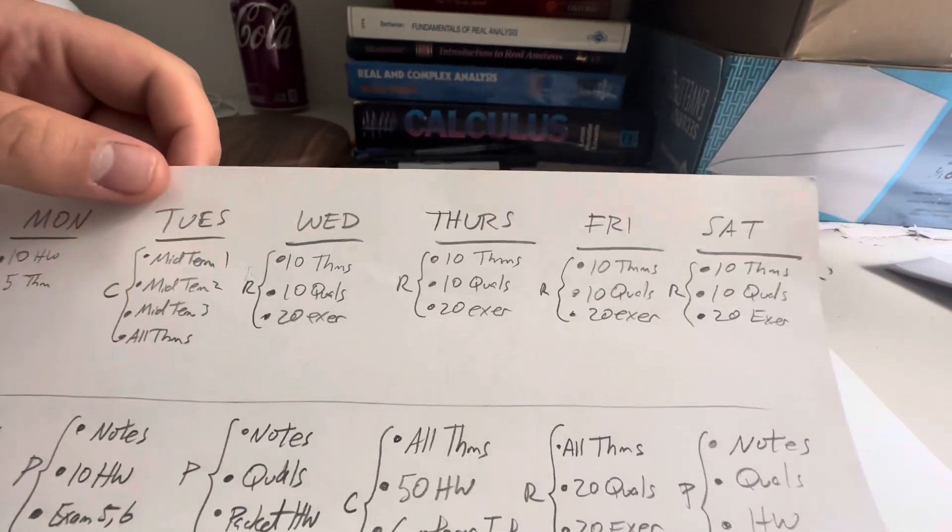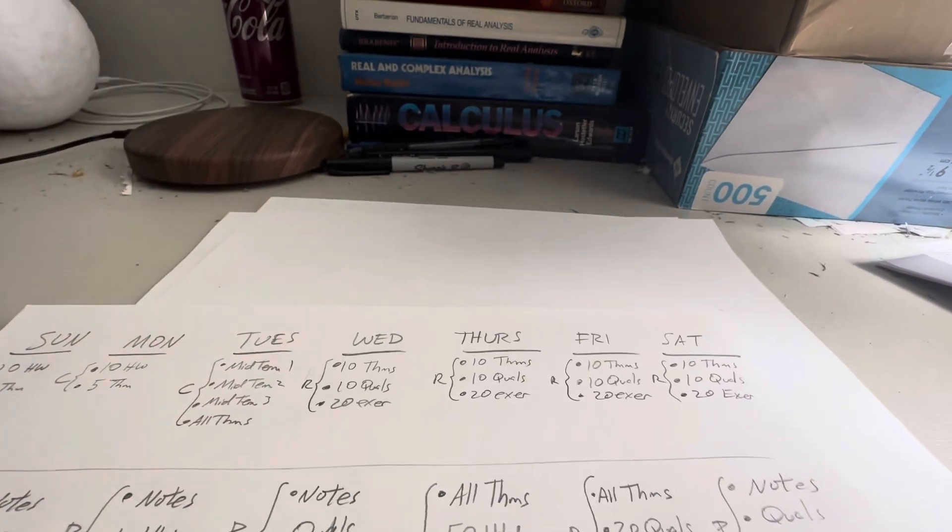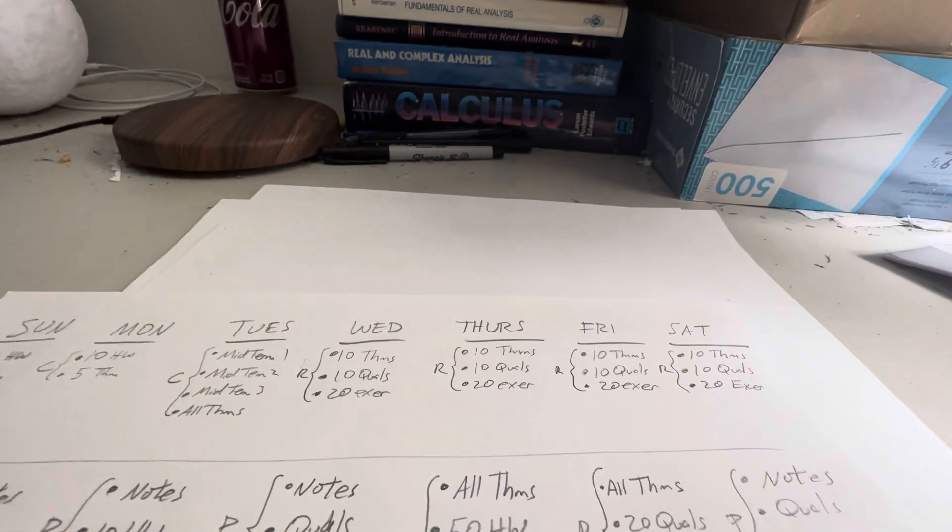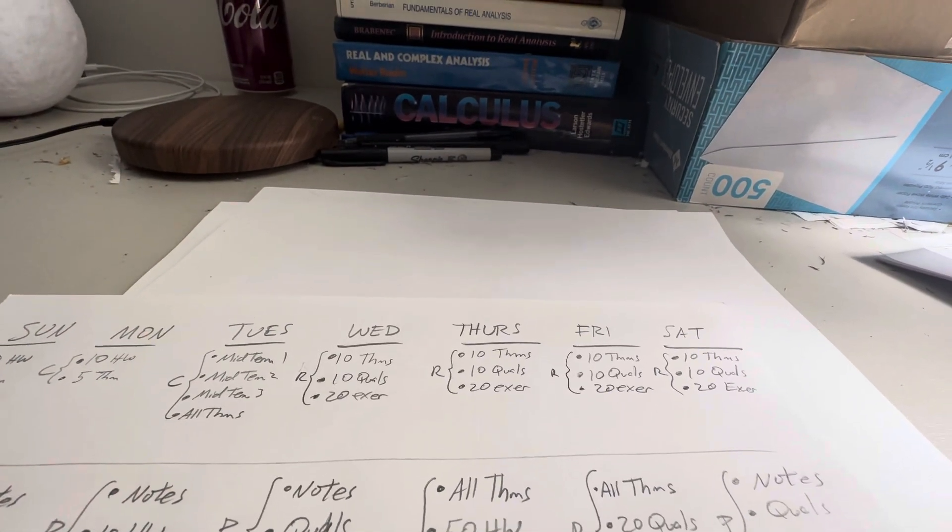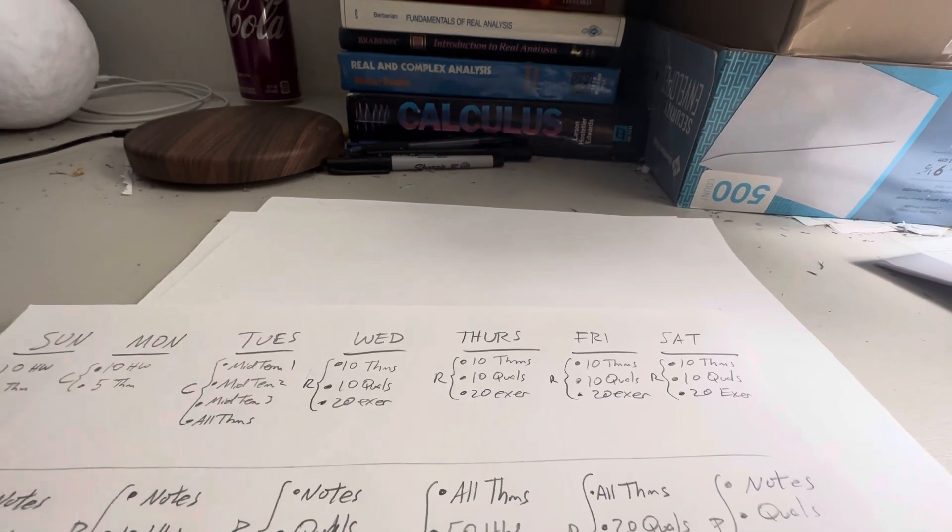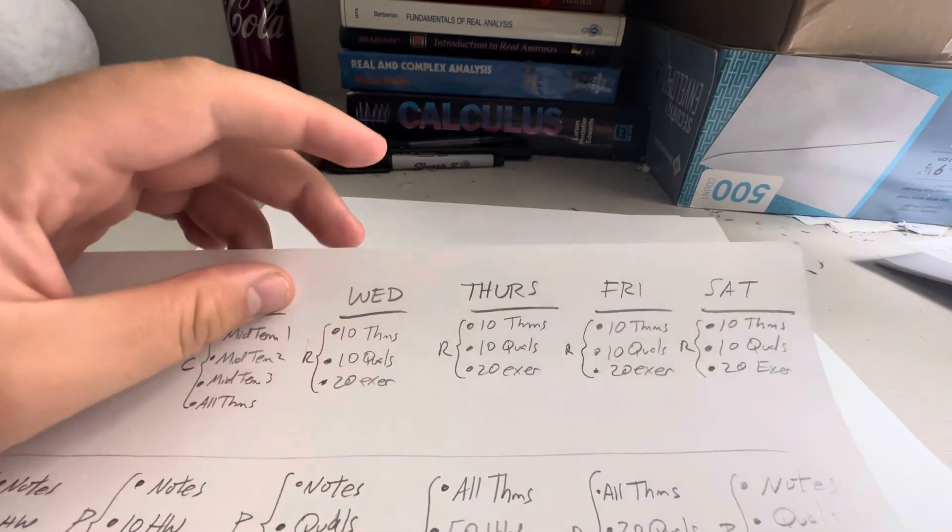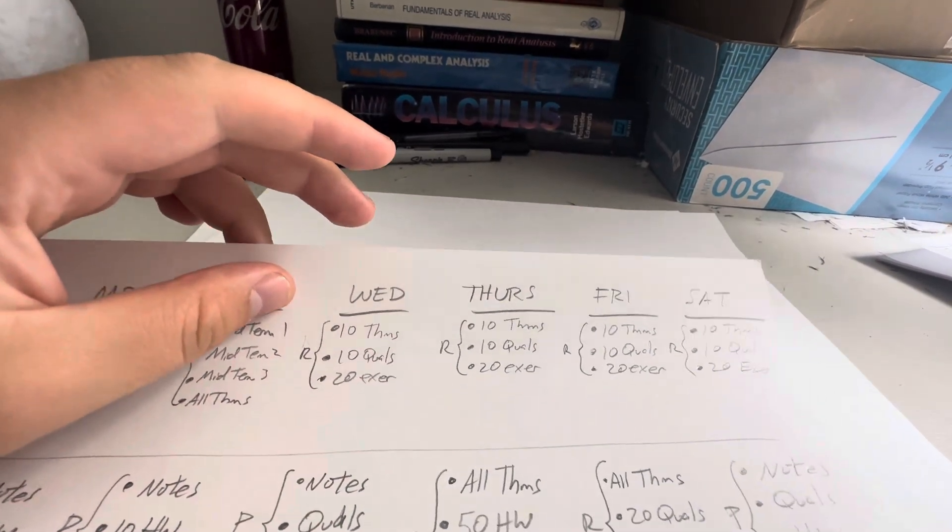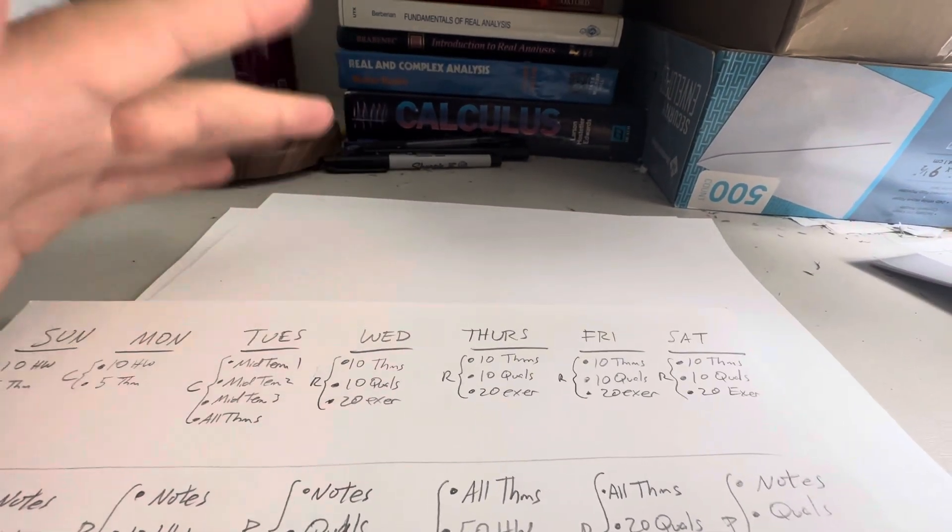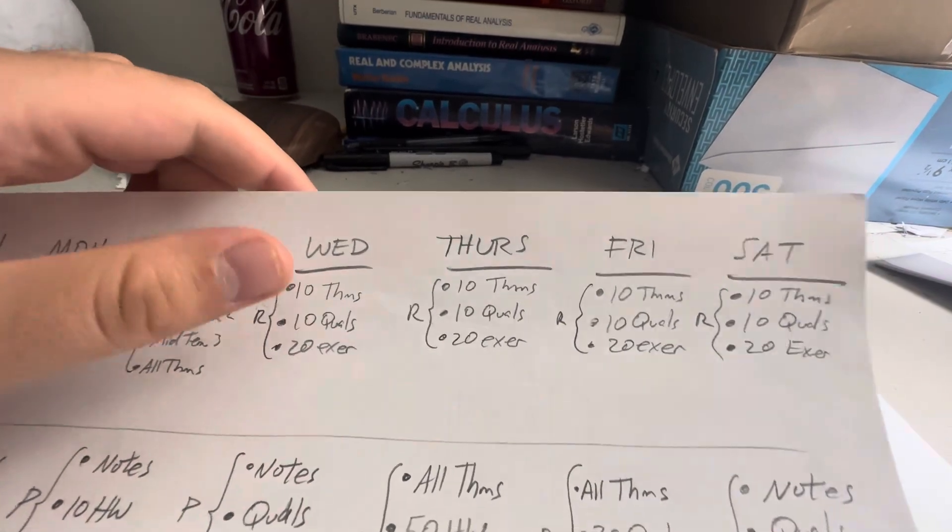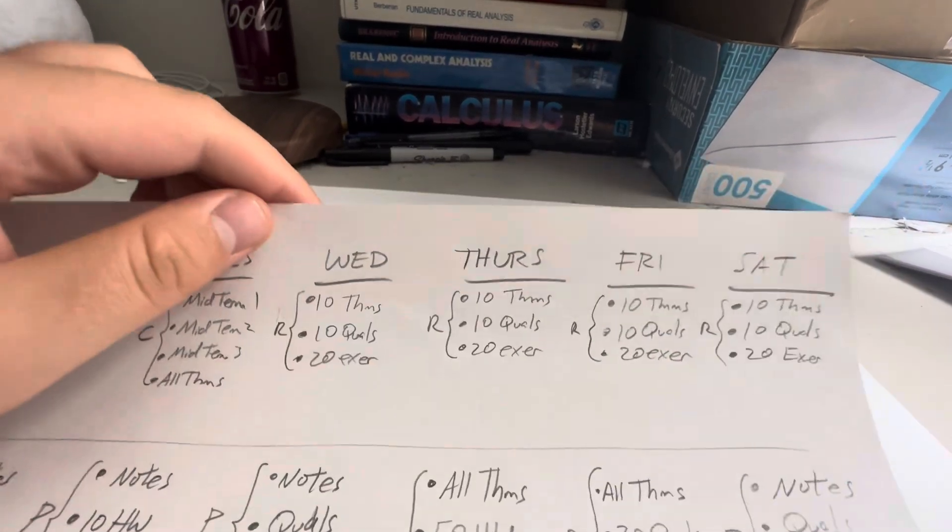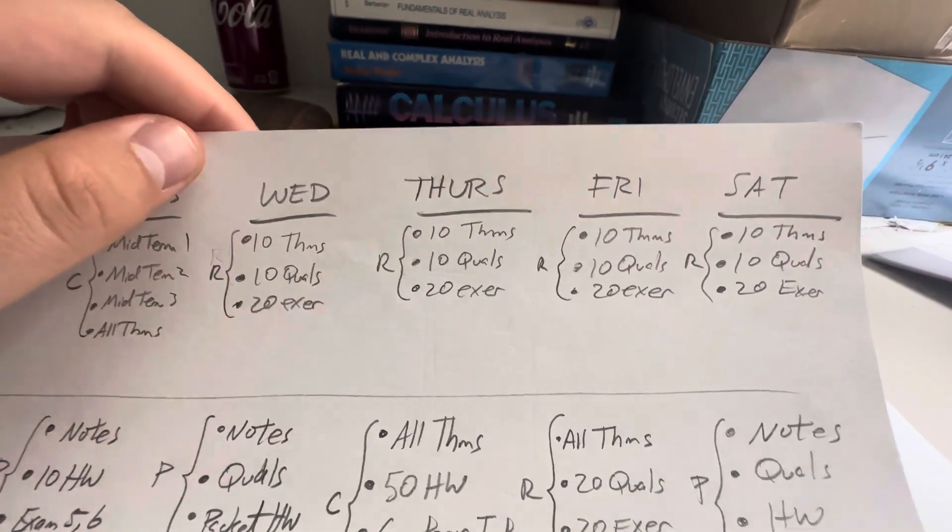And then on Wednesday, I'm going to switch back to real. I've been studying nothing but complex for a week because I've been neglecting it, and the reason I neglect it is because it's easier to prepare for. So for about a week or so, I've been doing nothing but complex, and then I have to switch back to real because otherwise I'll forget all my real analysis.